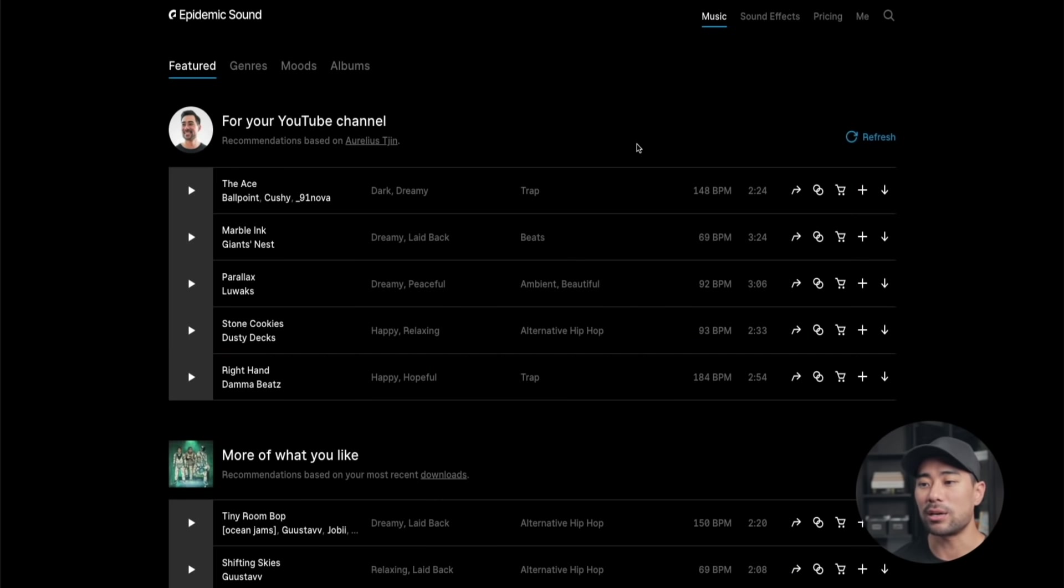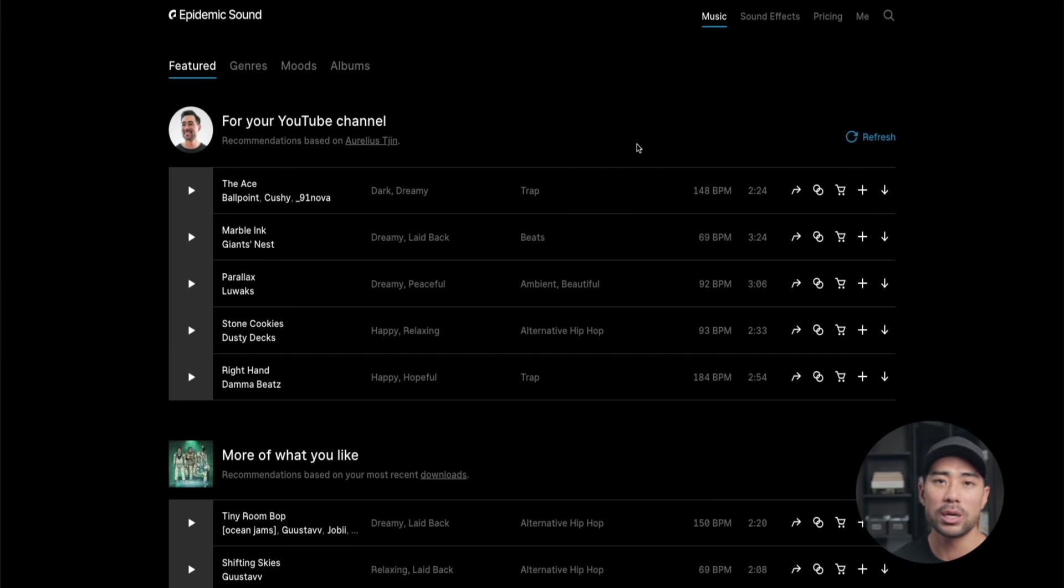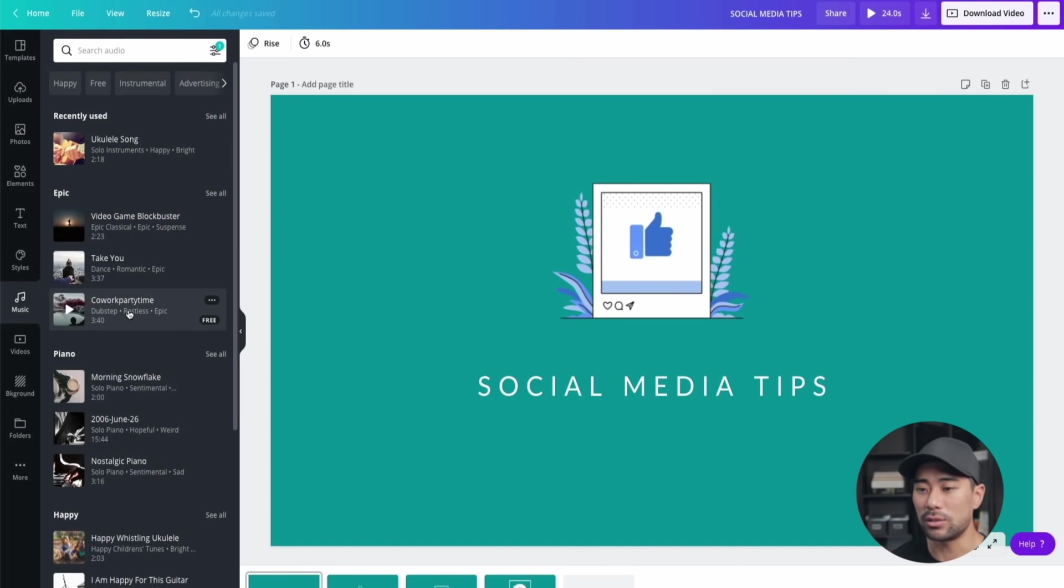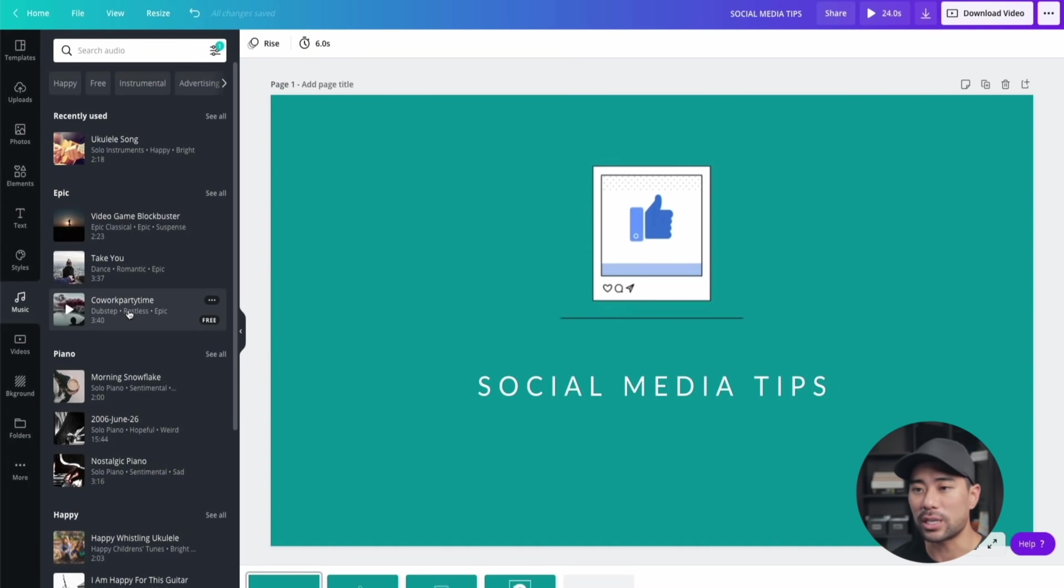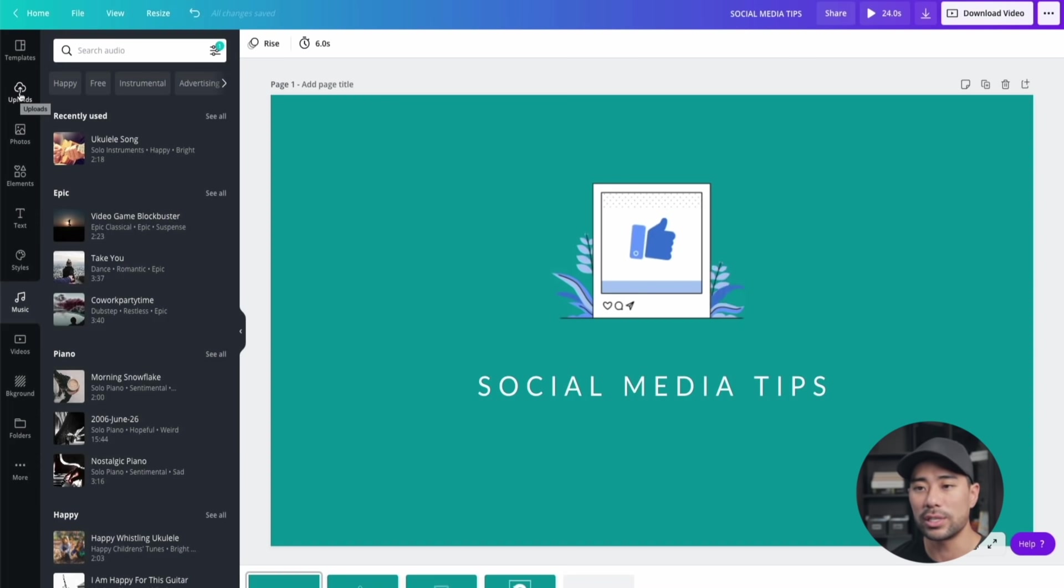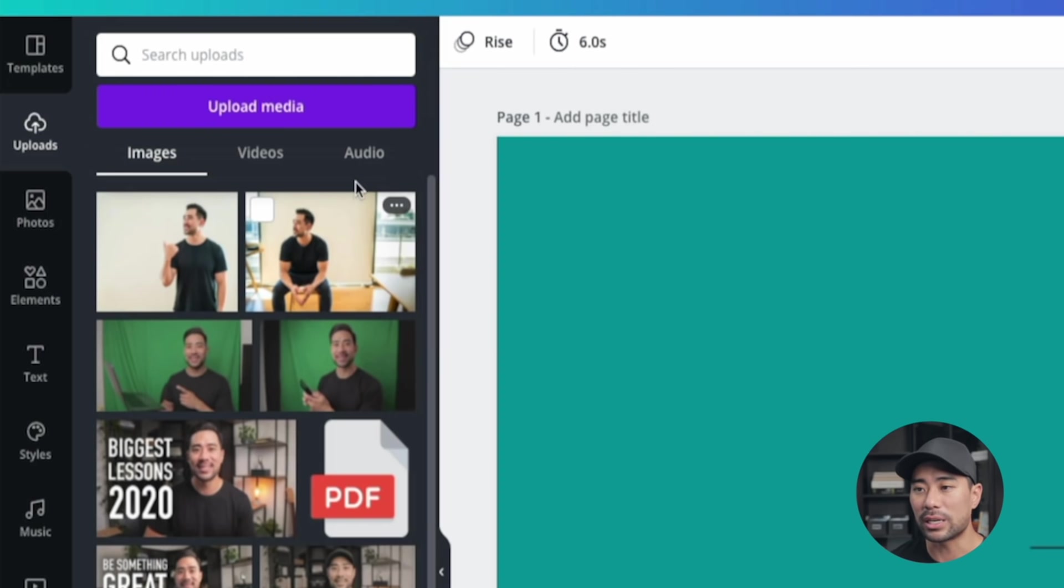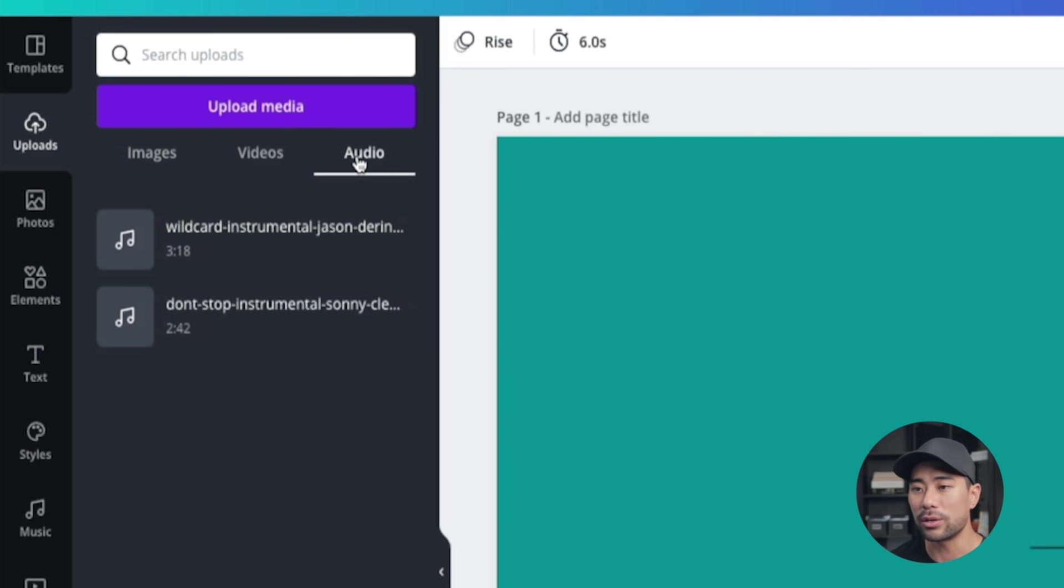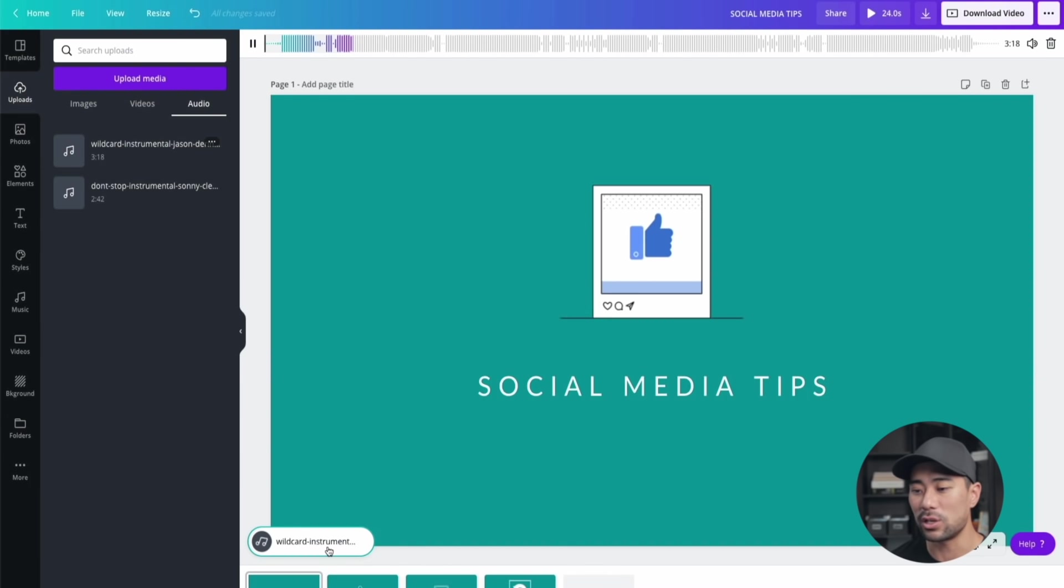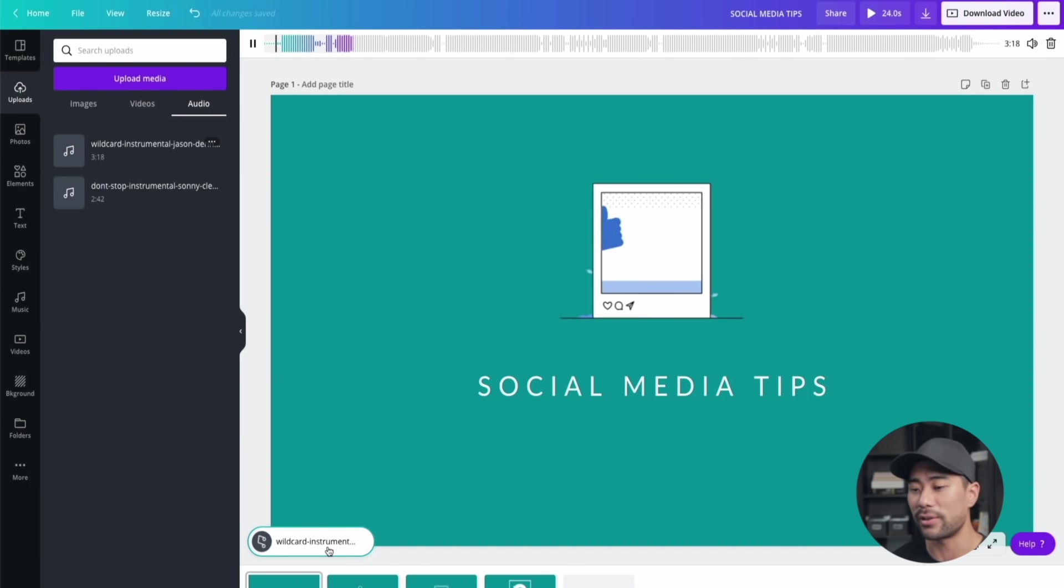With Epidemic Sound, you do get a free month using the link in the description below. If you want to browse through that, have a listen to whatever tracks attract you and what you'd like to use for your YouTube intro. To add a music track, all you need to do is click one of the tracks, or if you're going to use your own music, which I recommend, go to uploads and upload your music track directly. Once you've uploaded, go to audio and that's where it'll sit. I'm going to choose the one I used before, which is Wildcard, and that'll add it right there for you to then choose a segment of that music track.